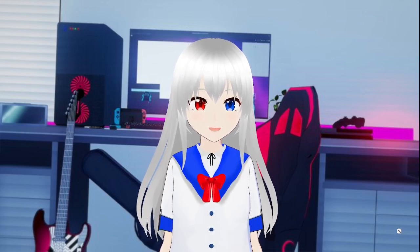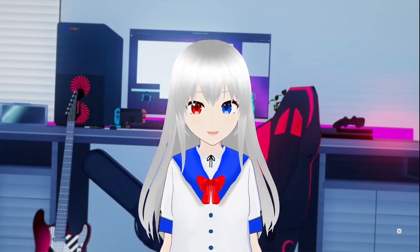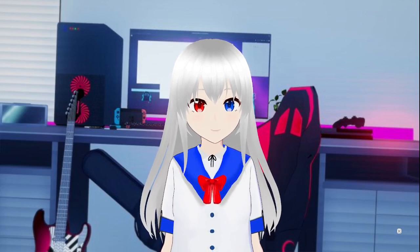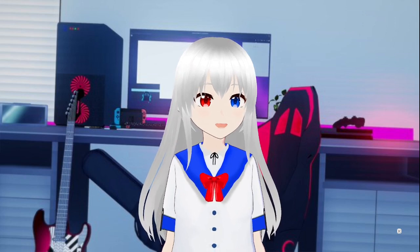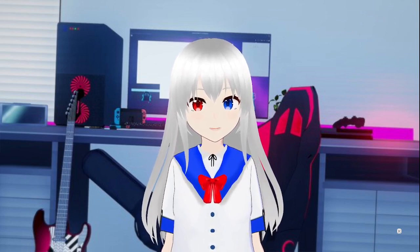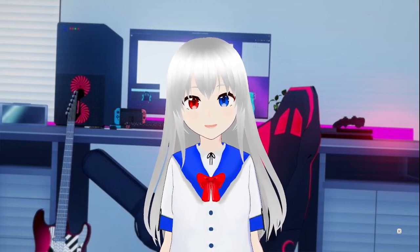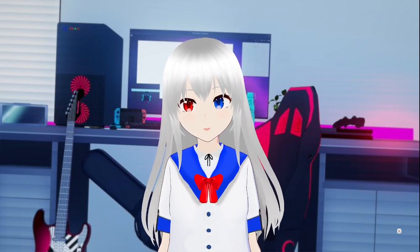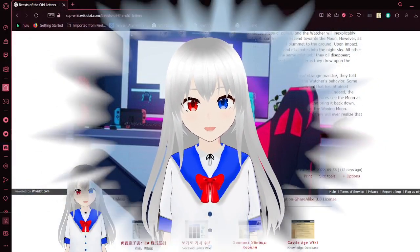Hello, this is Haku the Bean, and I am here with the final part of this book, Beasts of the Old Letters. If you enjoyed this video, please leave a like on the video, comment down below, and subscribe to the channel. This should be a really short video.